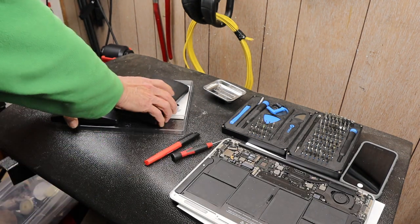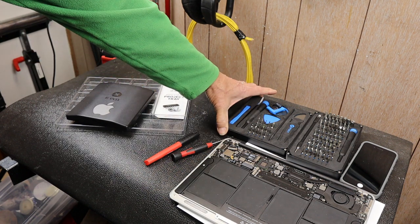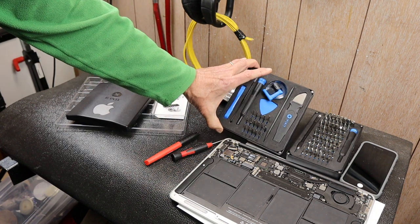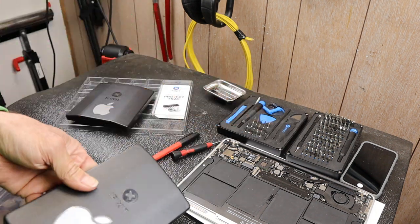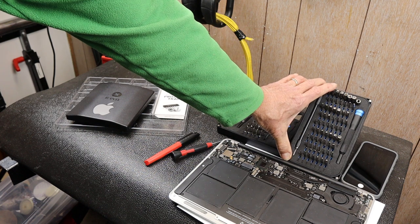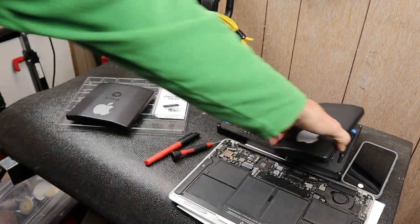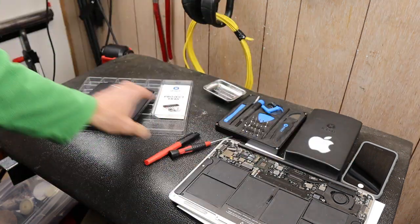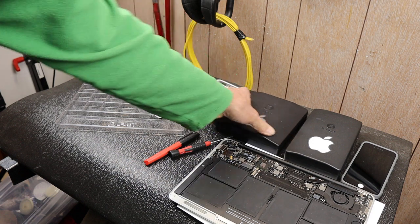So, iFixit has been making these wonderful and quite affordable driver bit sets designed specifically for the small electronics market.